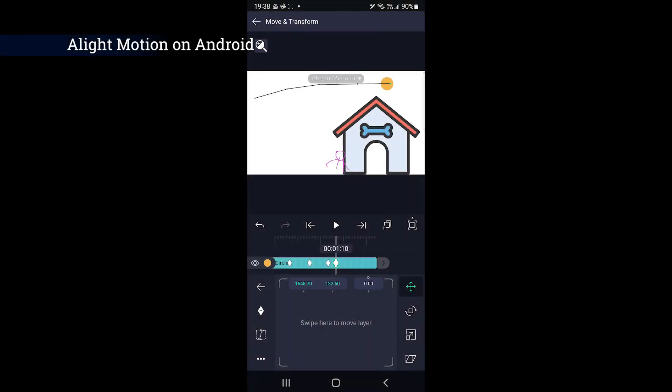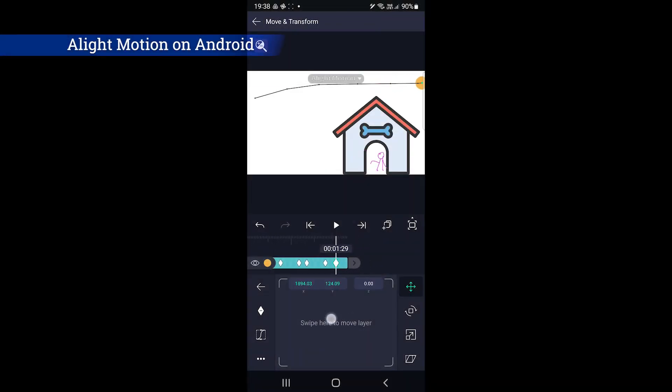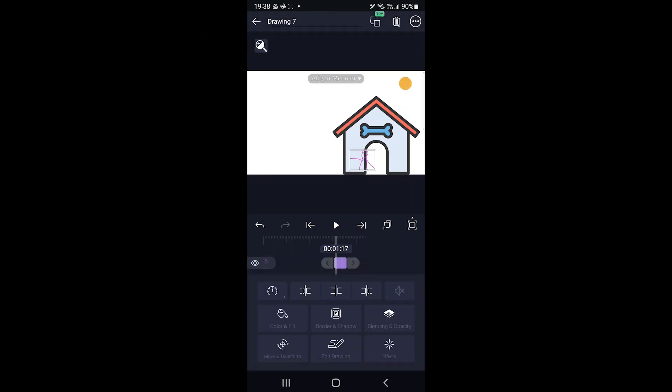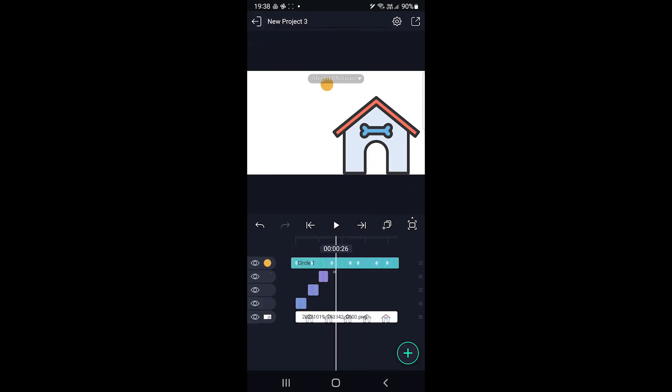Alight Motion is also an editor, but it's used for designs and animations. It offers many shapes, elements and drawing options.